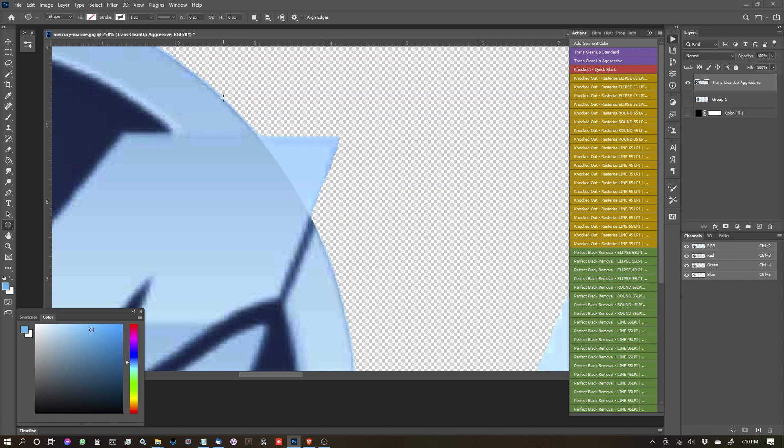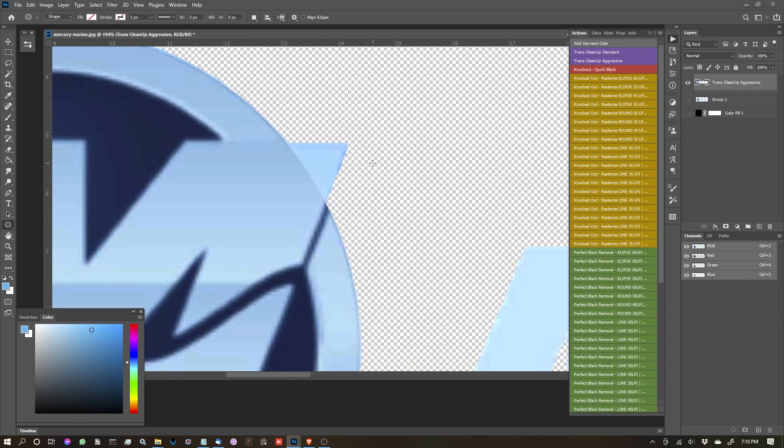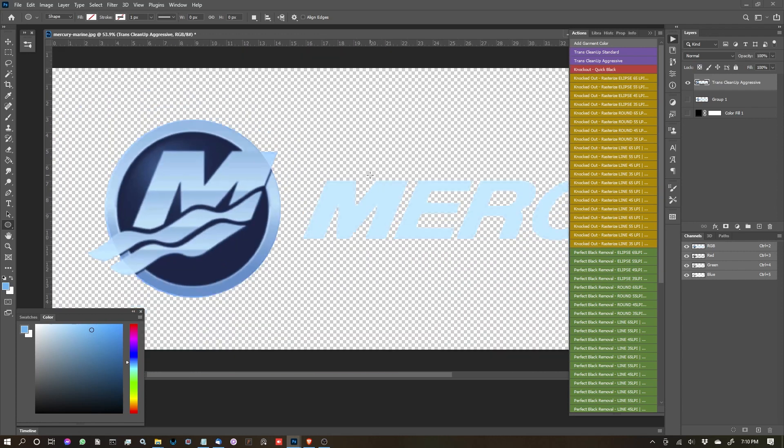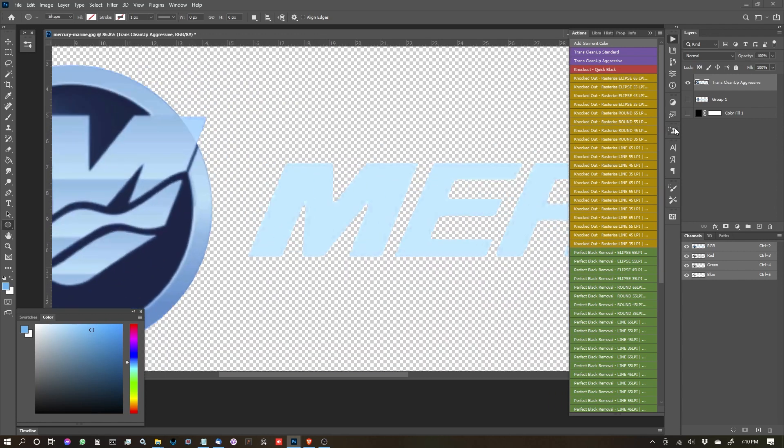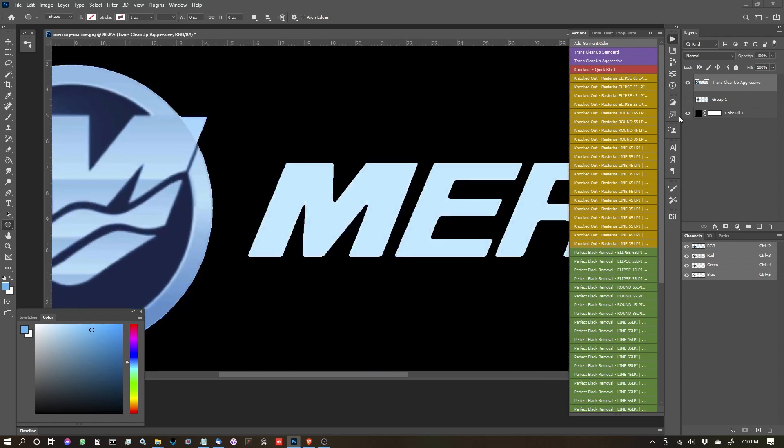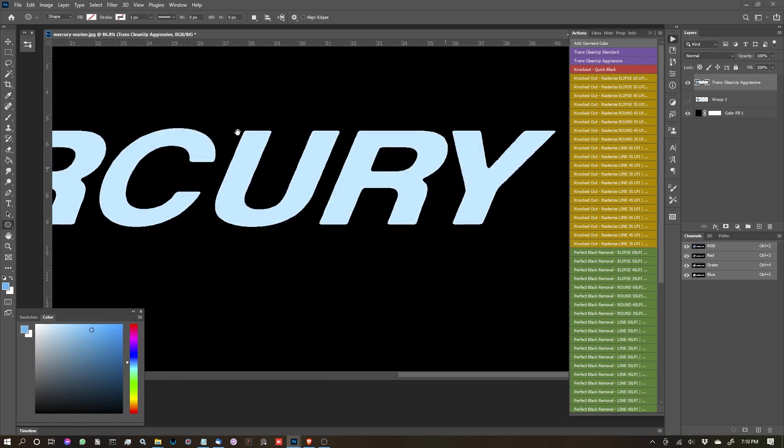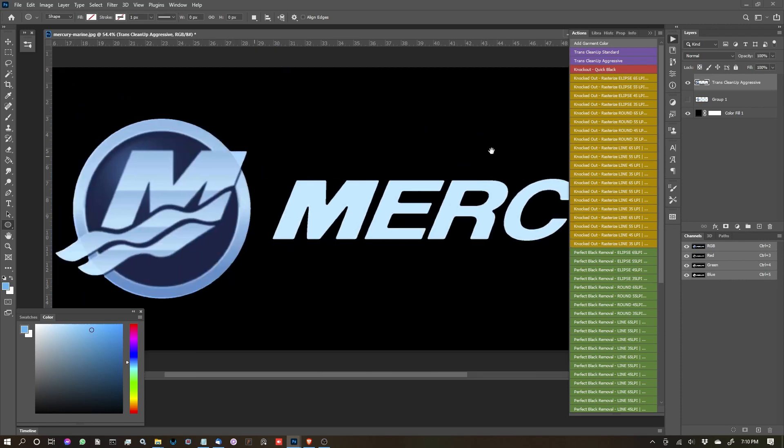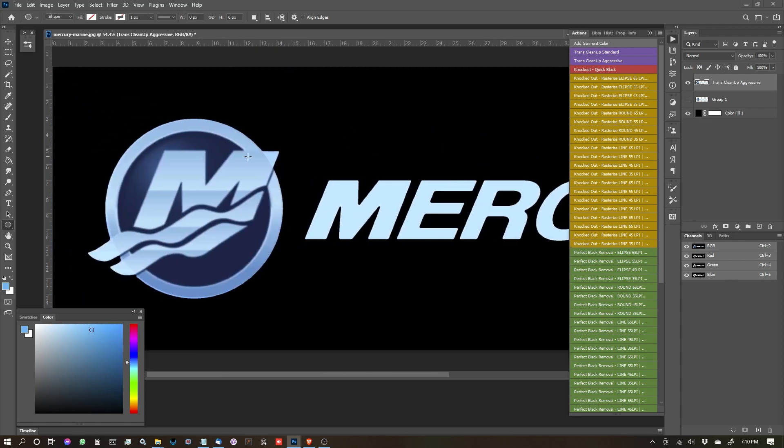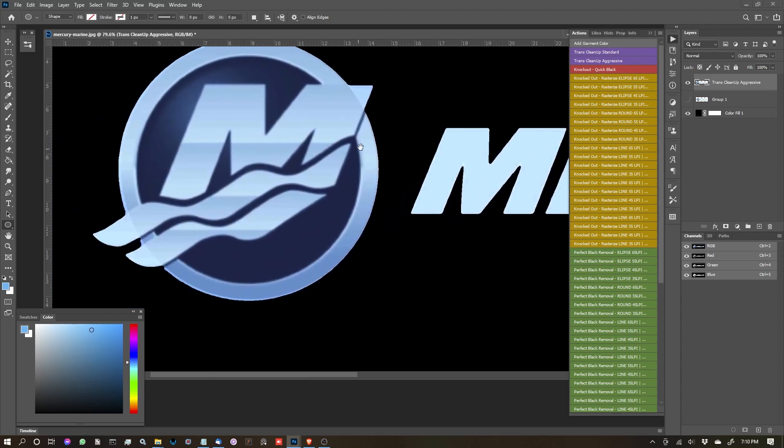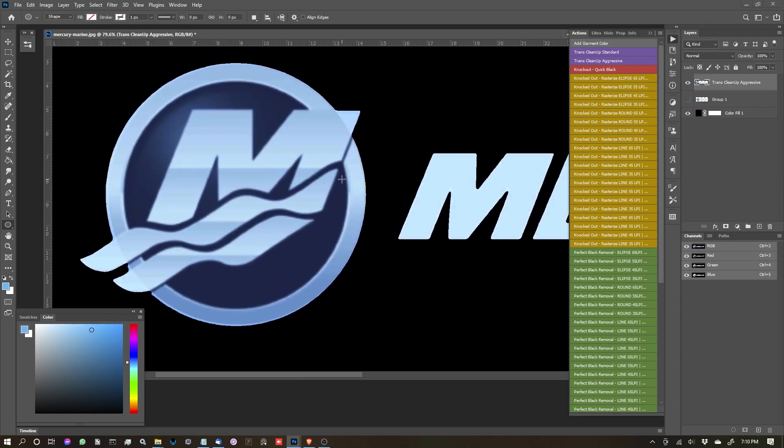So you can see now we've gotten a little closer. It's definitely a little more aggressive on how much it's pulled back. But again, I still think a pretty fantastic result. We'll be able to underbase this in our rip software and get it out to print.